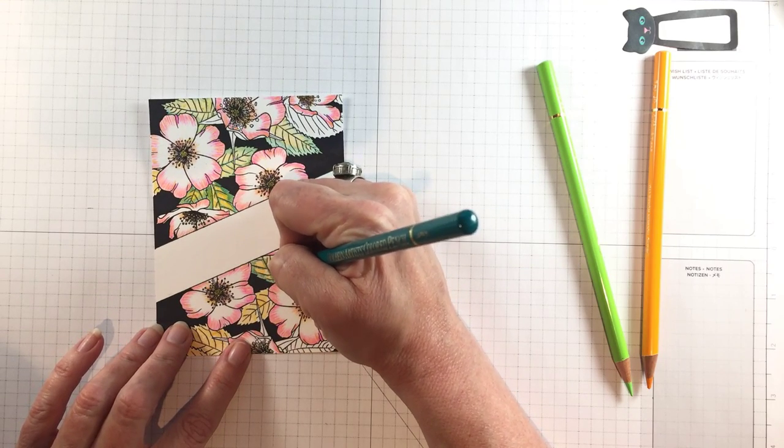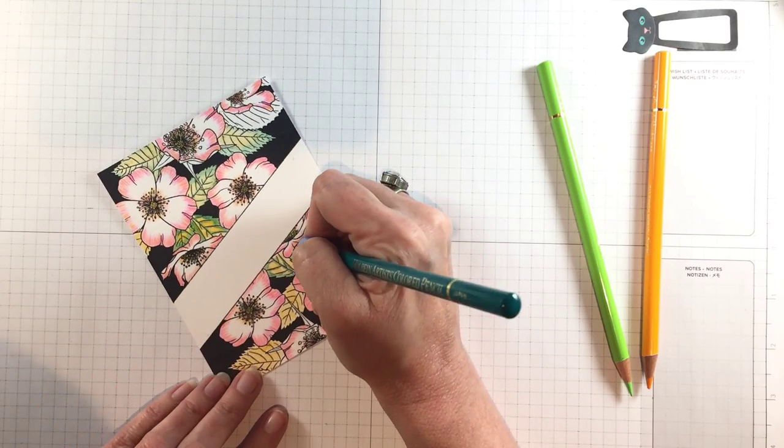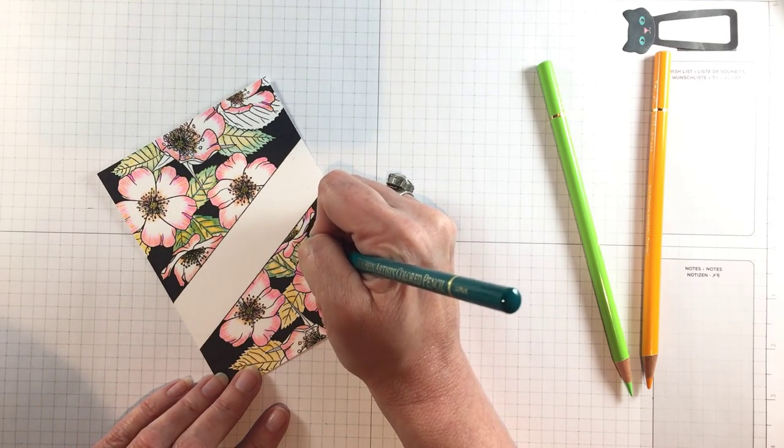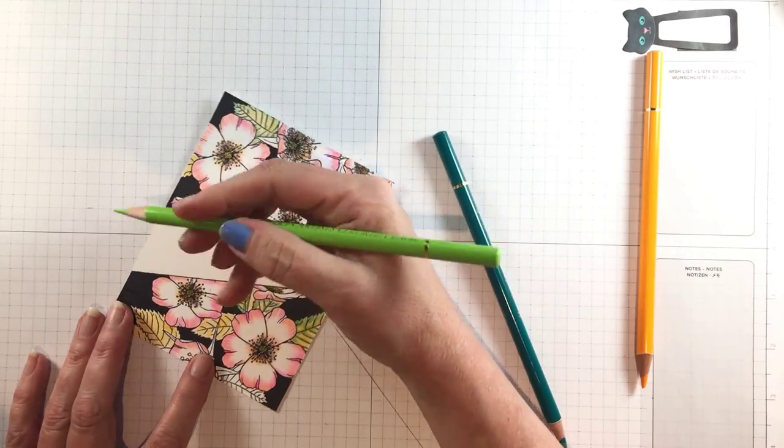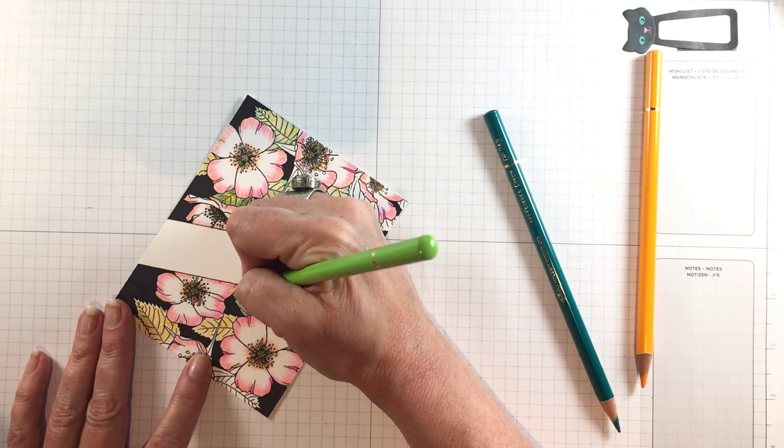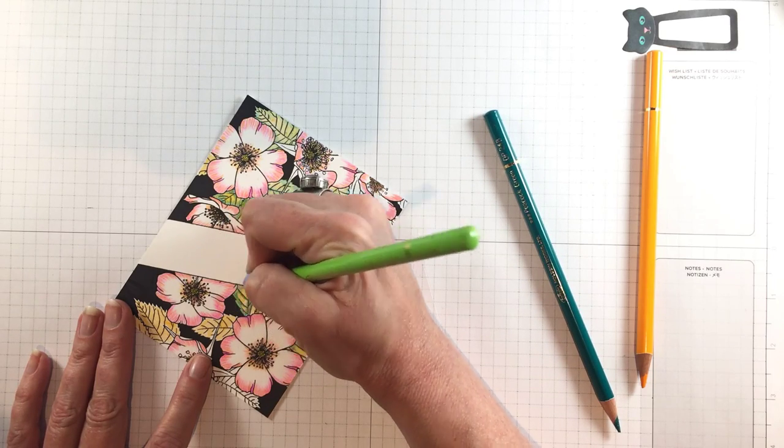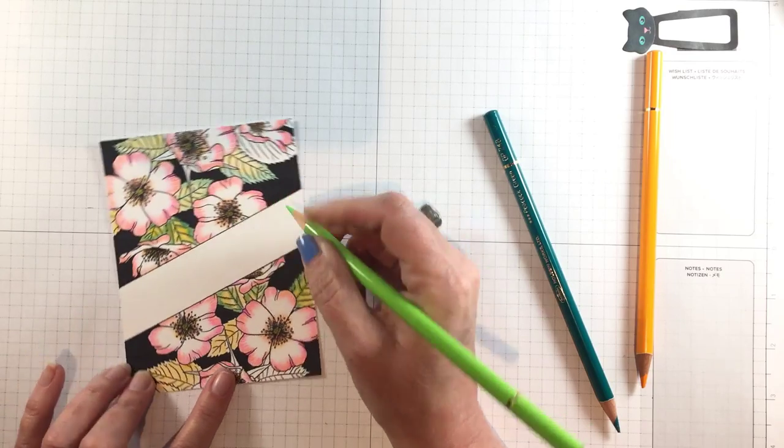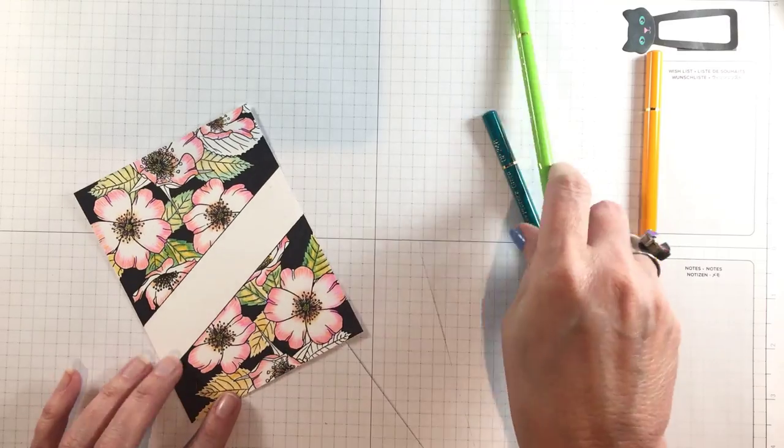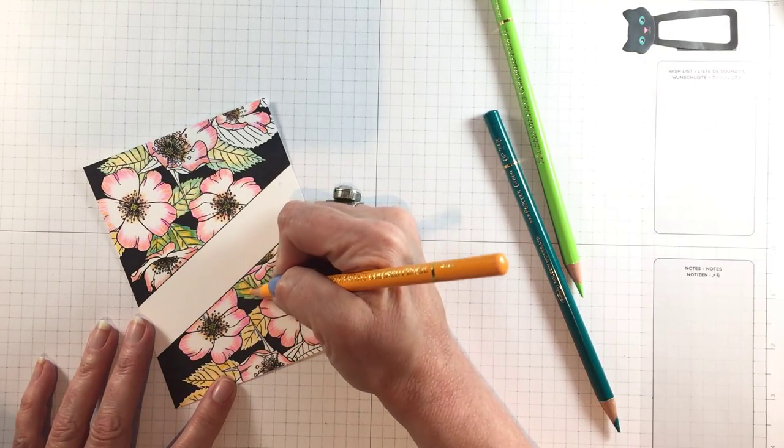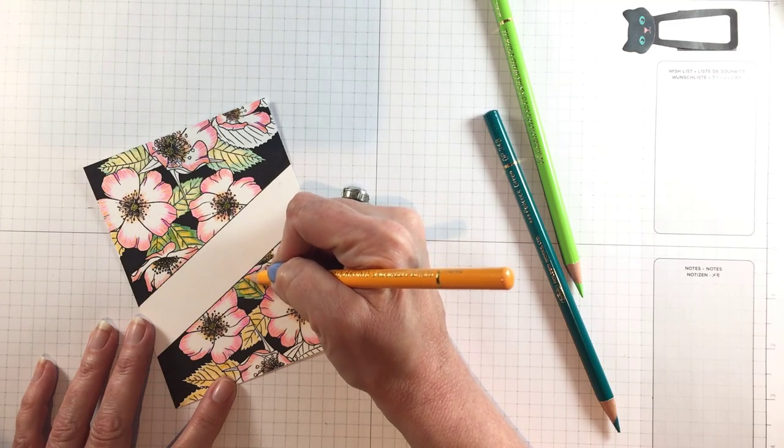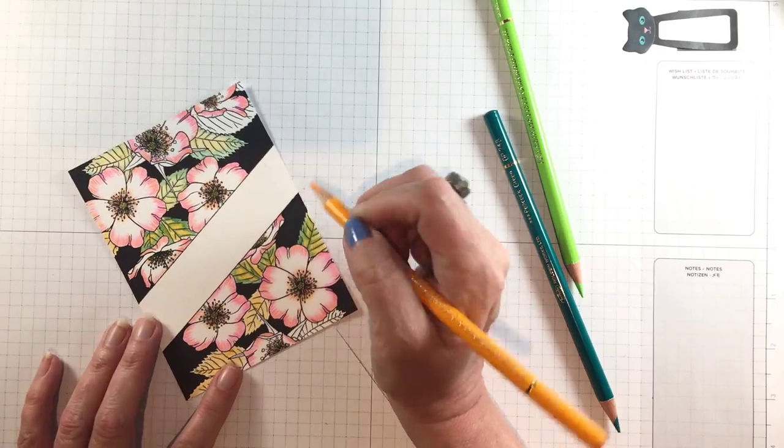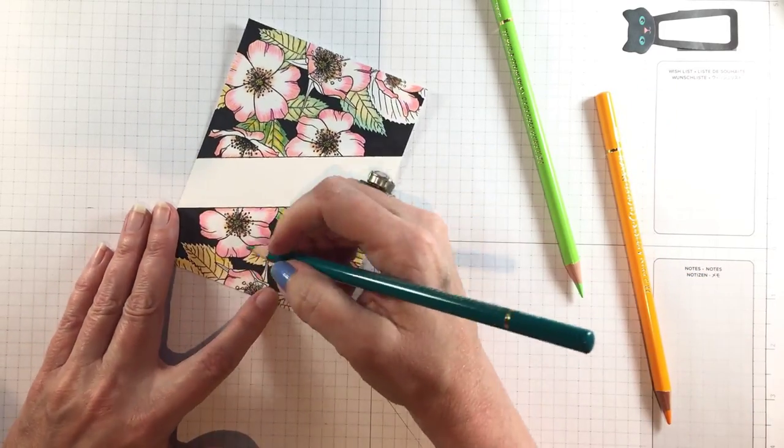And then I colored the background with a black Copic marker, not the special black just the regular black. But before I did any of that I took some one-inch post-it tape and I masked off a diagonal across the front of the card. And then I took this wild rose and I actually stamped it twice. It's quite a large background stamp but I wanted to capture certain parts of these flowers and make it look like it was all one big stamped image.